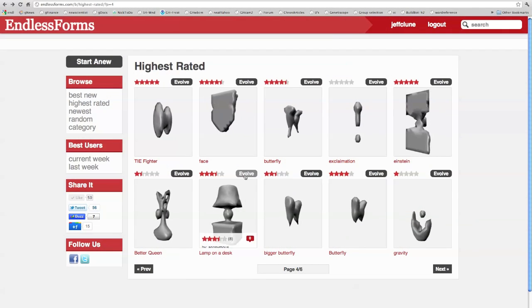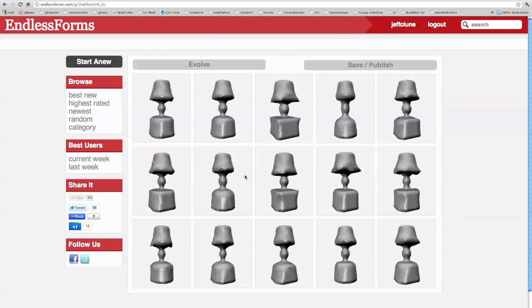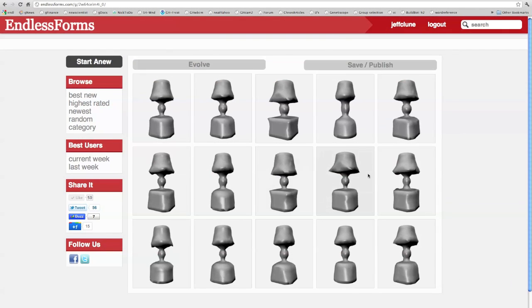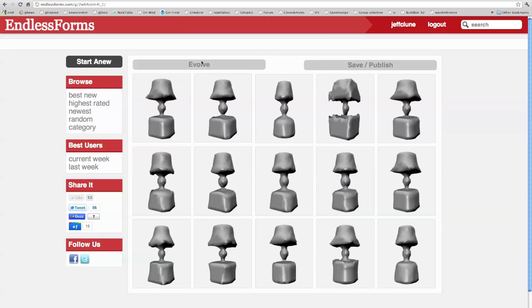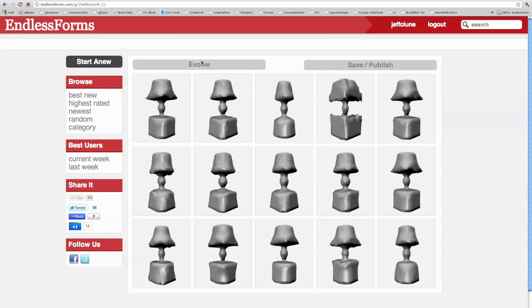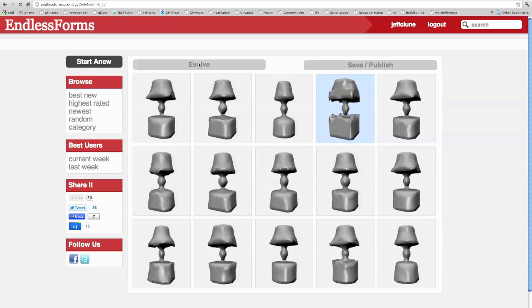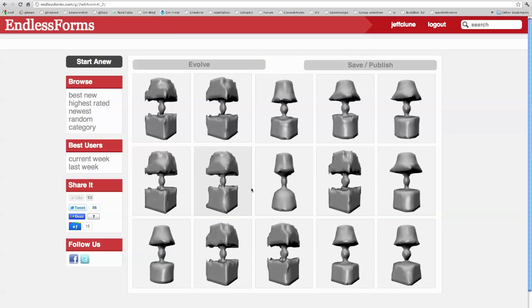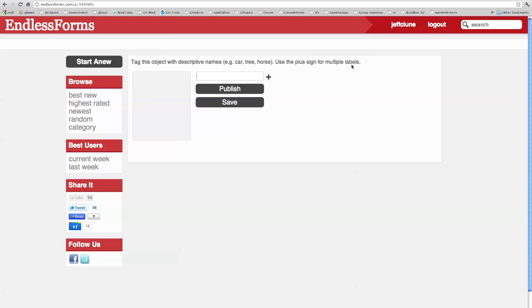Here I see that another user has published an object they call the lamp. I can further evolve it by selecting versions of the lamp I like, and random mutations to the designs produce interesting and surprising variations, such as these lamps that almost look furry. I end up publishing an object I call ShaggyLamp, which anyone can now further evolve or 3D print.